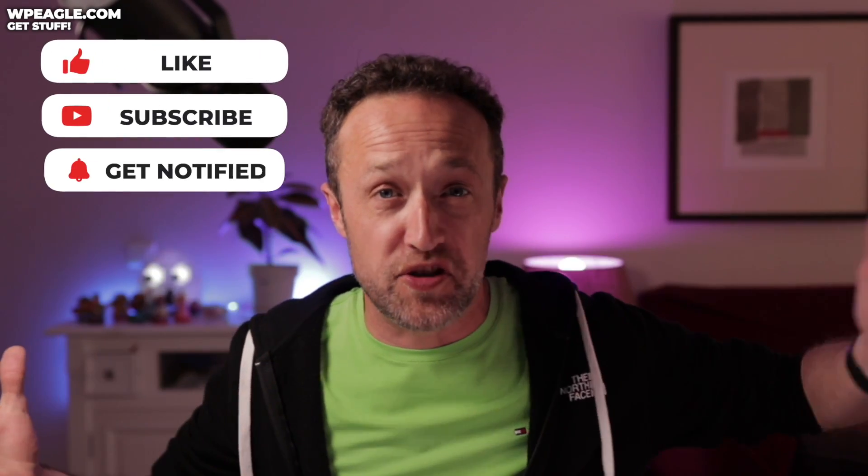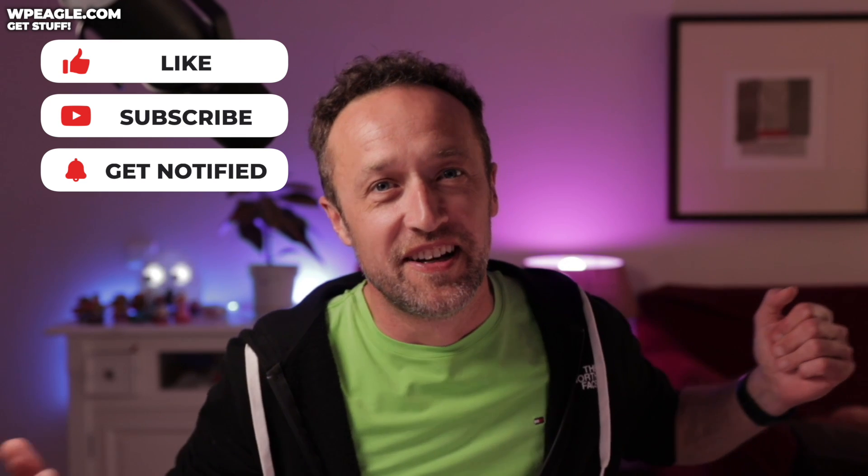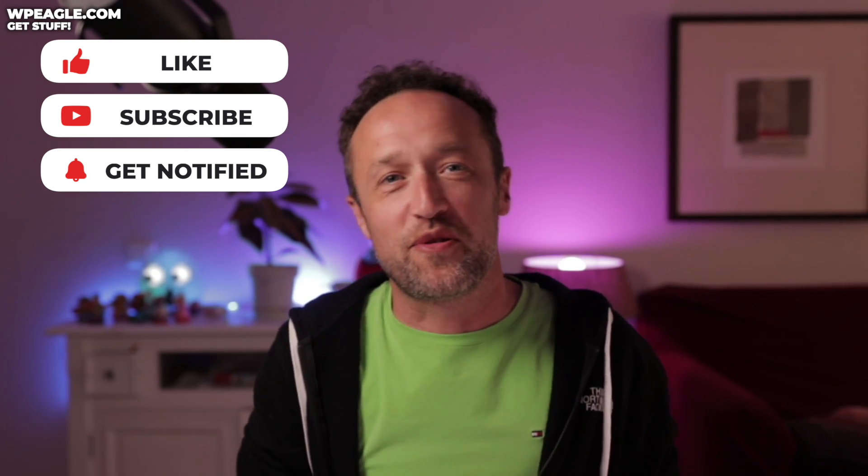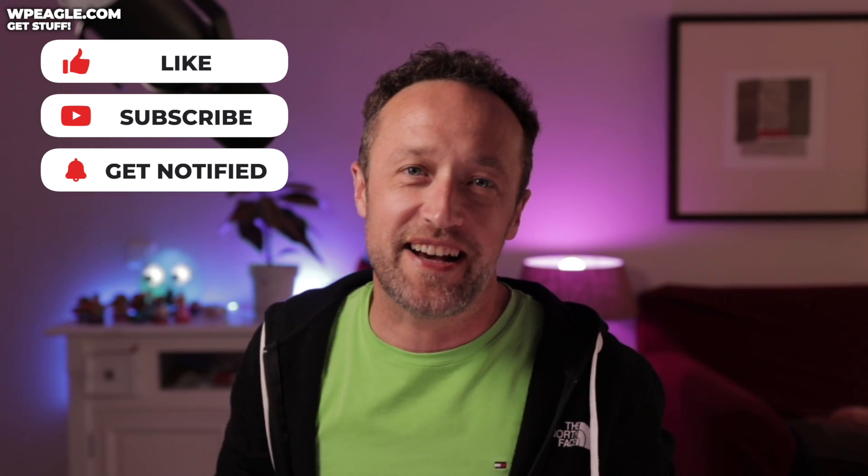That brings us to the end of this video. Did you change your leave a reply text? Let me know in the comments. What on earth did you change it to? I'd love to know. I do read all the comments that I get and I'll try to reply to as many as I possibly can. Until next time, good luck with your sites. See you later.